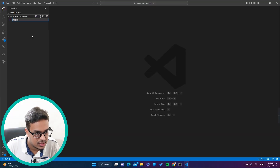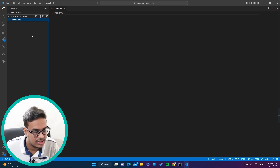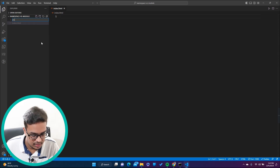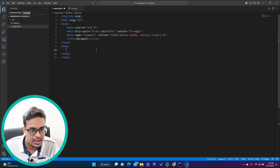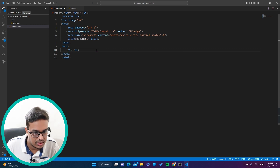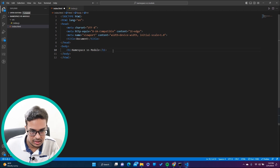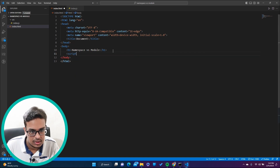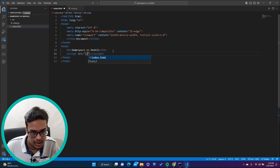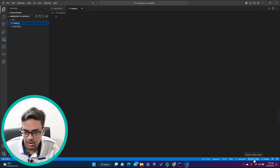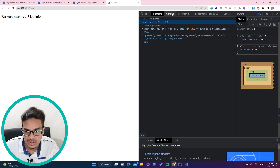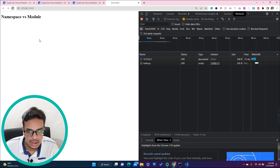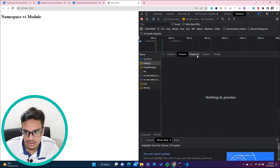Let me demonstrate with real code. I'm creating a small HTML file - index.html - and inside the source folder I'm creating index.js. In index.html I'm creating a basic skeleton with an H1 heading 'Namespace vs Module' and adding a script tag pointing to index.js. Now let me run this - you can see in the network tab that index.js is loaded.